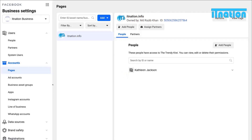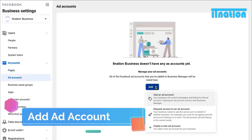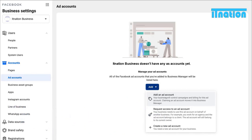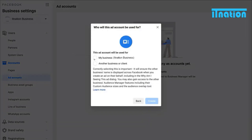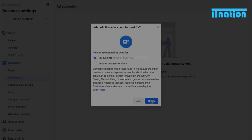Then we want to do the same with an ad account. Click Add Account then come over to Add. Down here we have the same options: add an ad account you already own, request access to an ad account — for a client — or create a new ad account. For the purpose of this tutorial, I am going to create a new ad account and name it the same as my Business Manager. Make sure your time zone and currency are correct, then click Next. Up here, select whether this ad account will be used for my business or another business or client. Because we are creating it for this business, we are going to click My Business and then click Create.